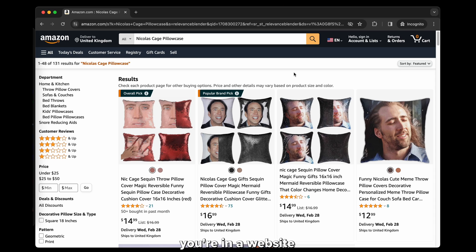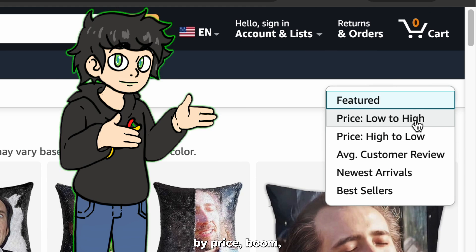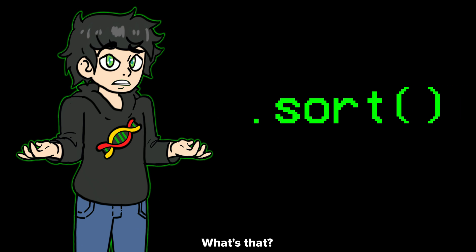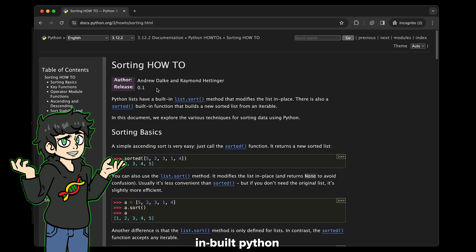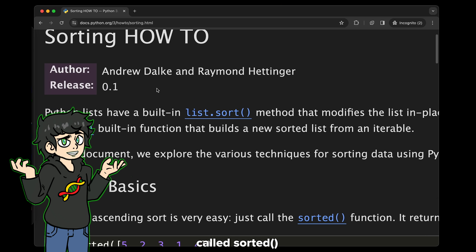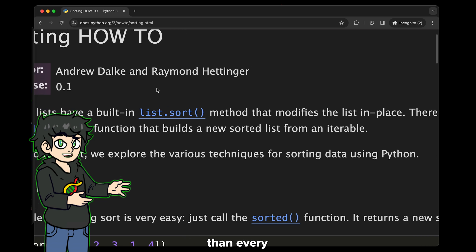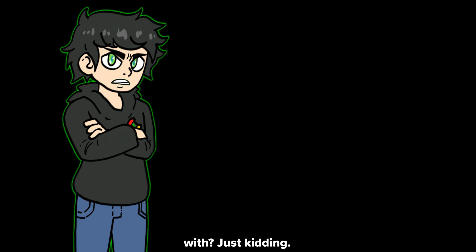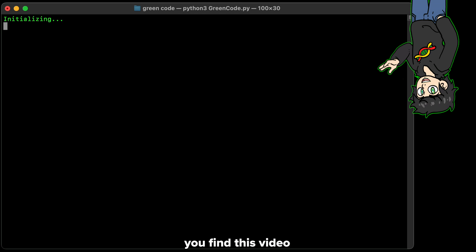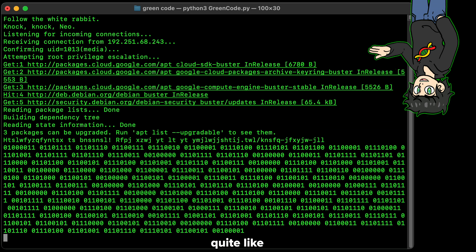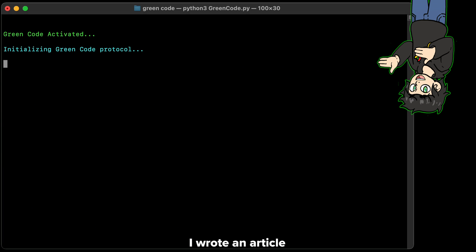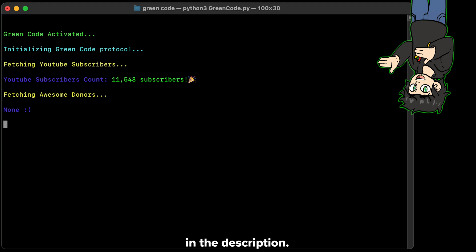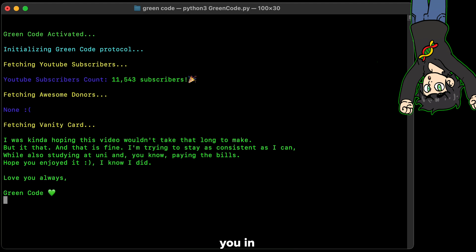So now you know — anytime you're on a website and you sort by price, you should thank sorting algorithms. Oh wait — there's an already built-in Python function called sorted that does this better than every other algorithm I tested. Just kidding — I hope you found this video interesting. I actually wrote an article about sorting algorithms on Medium if you want to learn more; it's in the description. I hope you enjoyed this video and I'll see you in the next one.